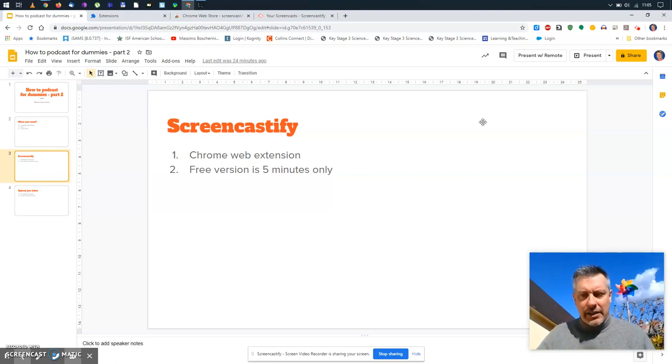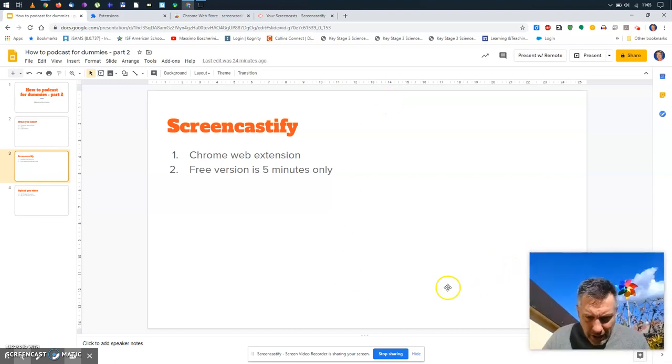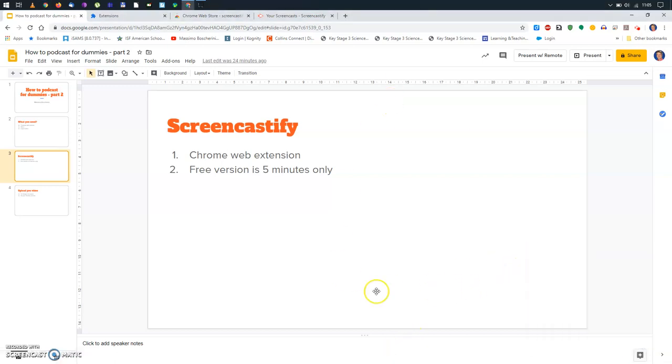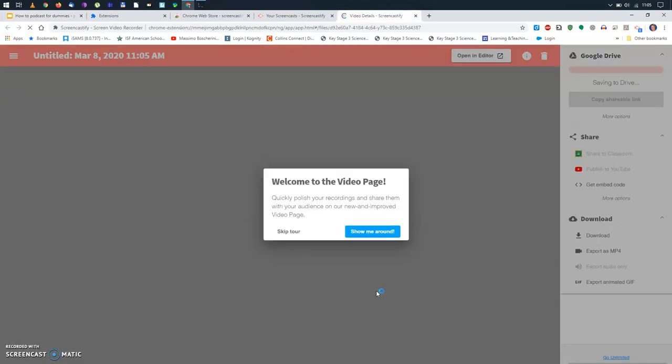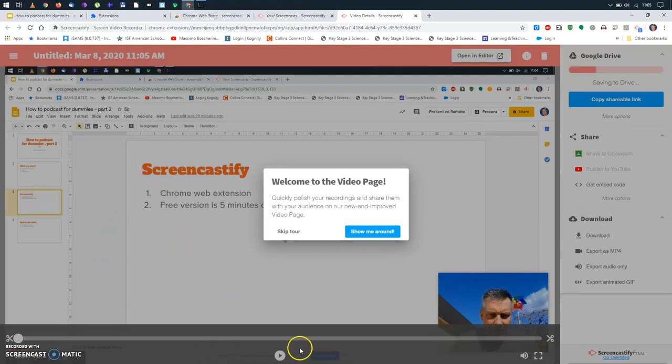So, let's imagine I'm done. I did my recording. So, I will do now stop sharing. As you can see, a new window comes out and says, welcome to the video page.